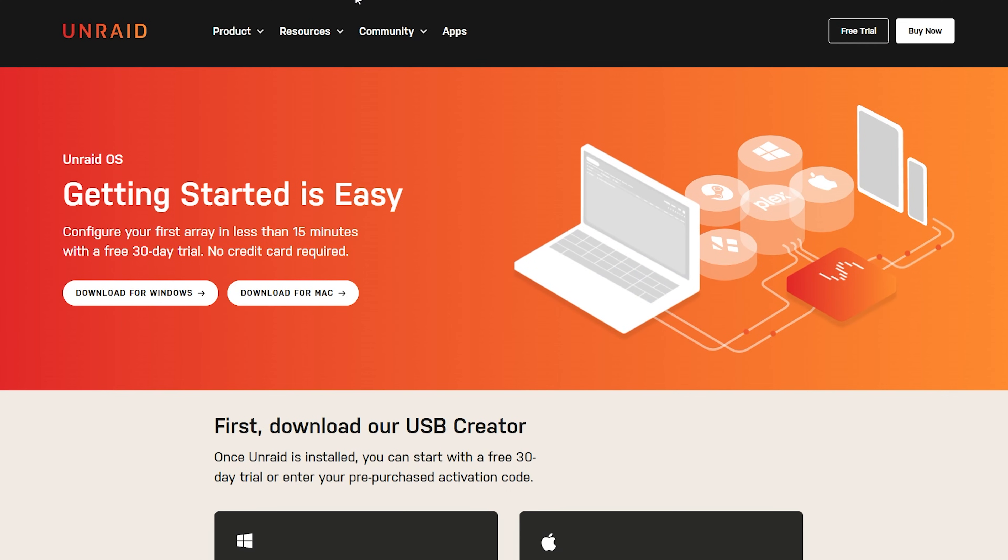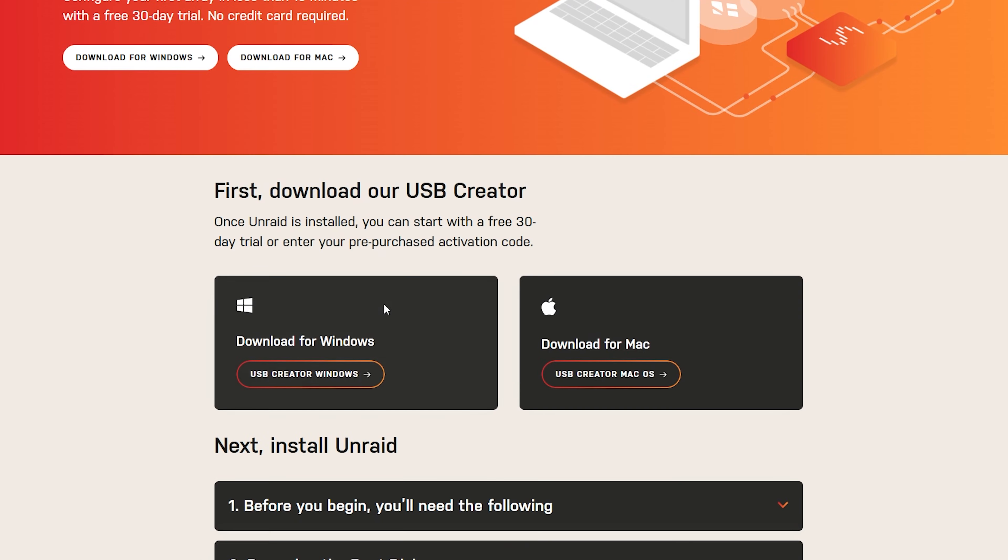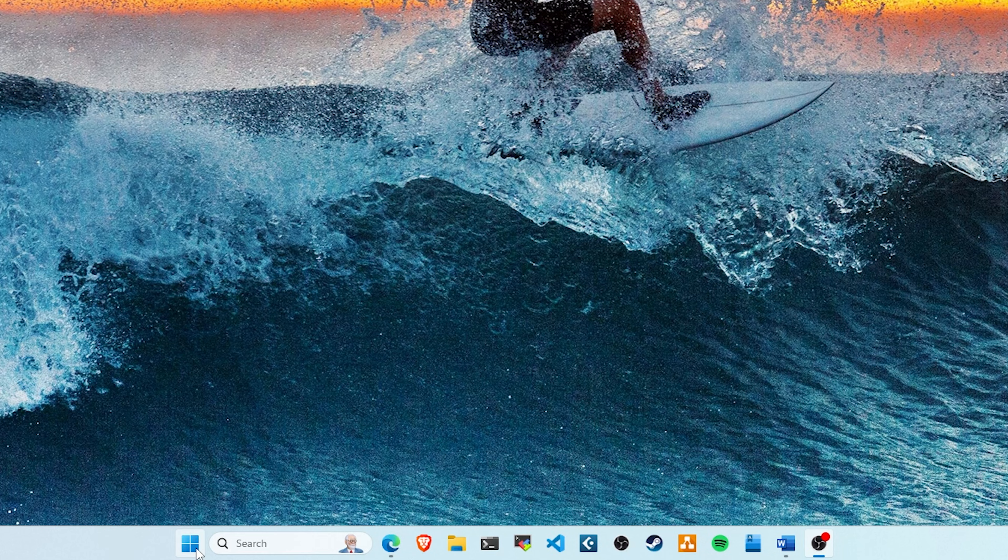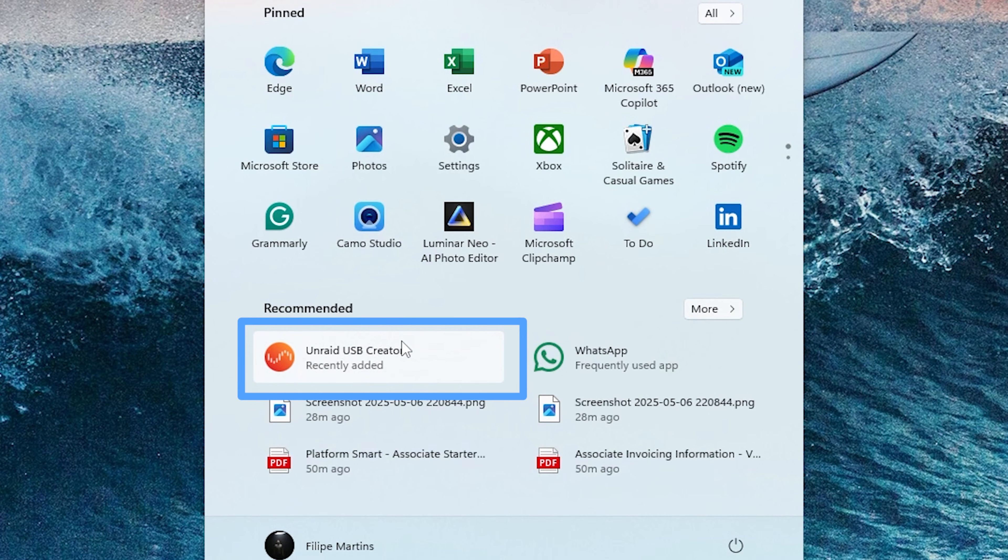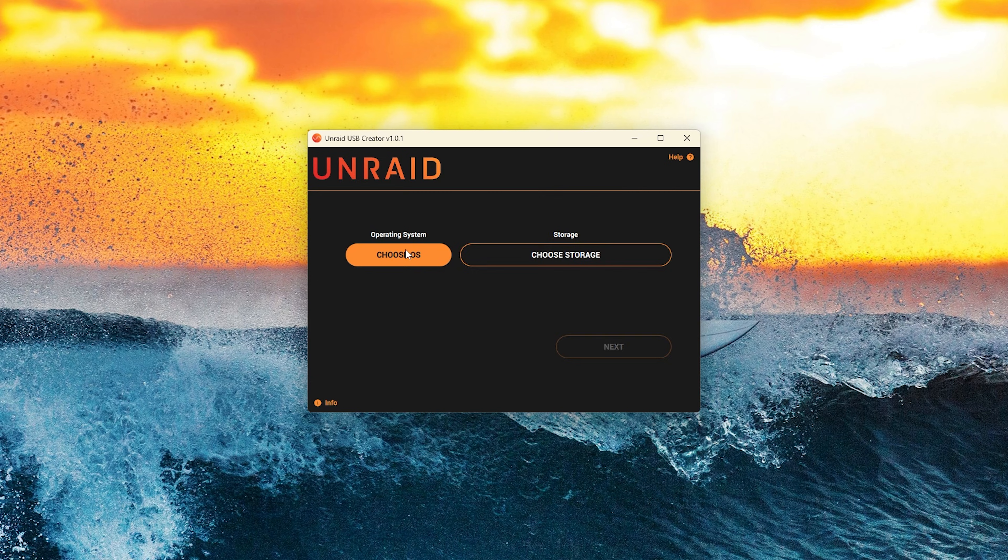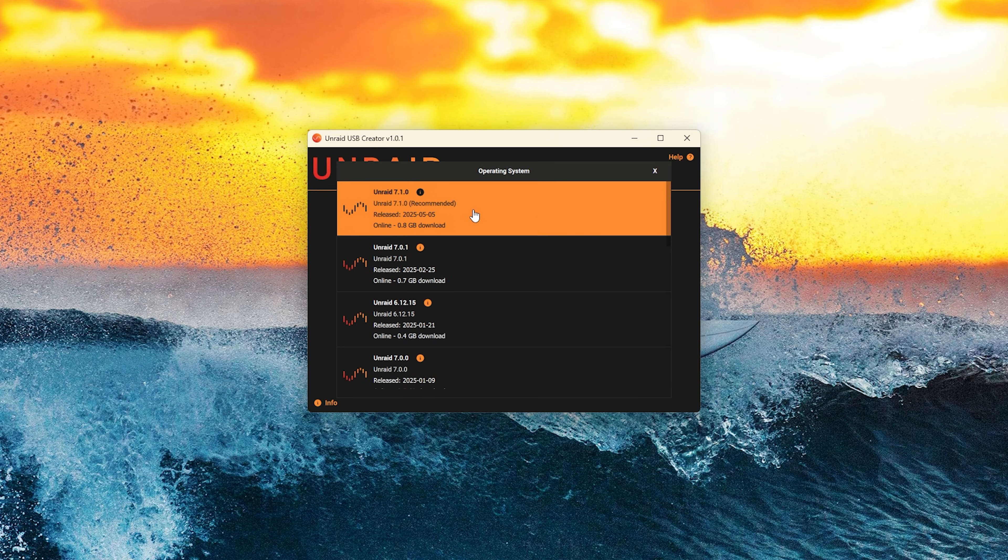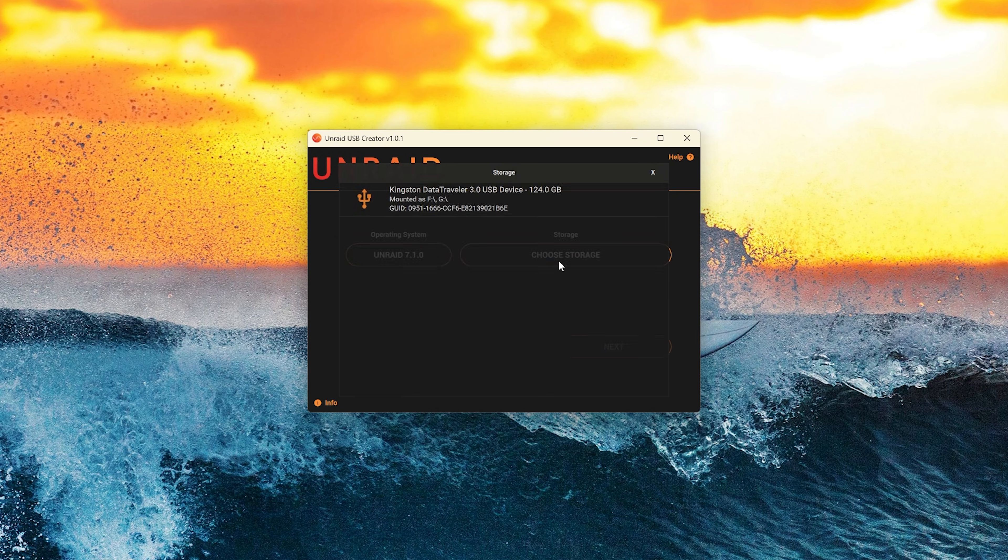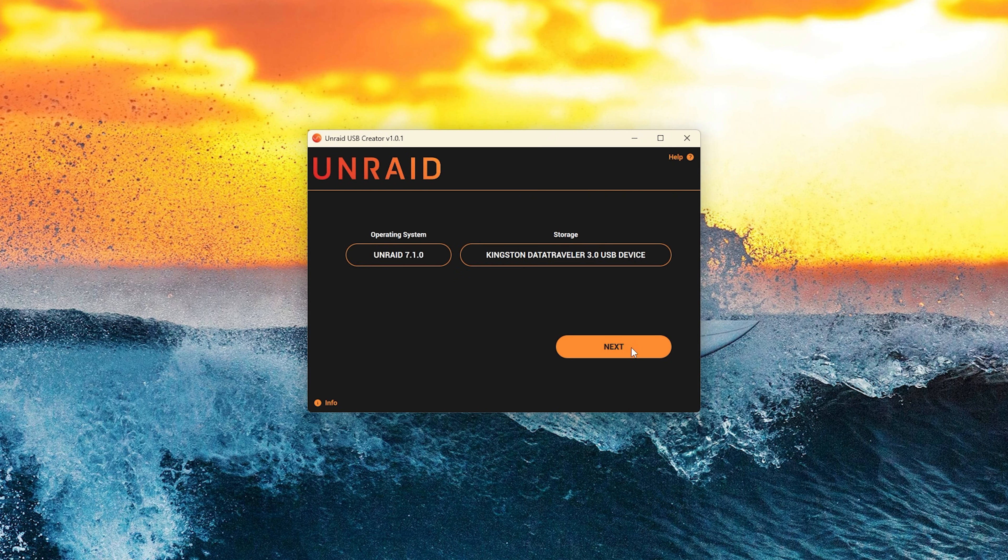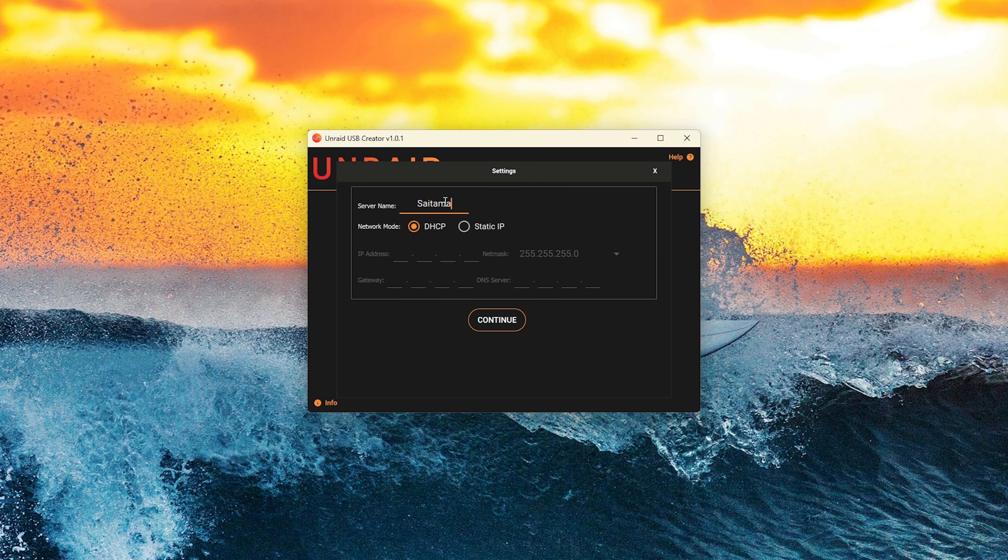So first let's go to the Unraid website, download the software and create a bootable drive which will also serve as the OS installation. To do this you simply click on the OS and choose the recommended version which by norm is the latest, and select the USB stick where you want to install Unraid. You can name it whatever you want and either let the DHCP assign an IP or set one.